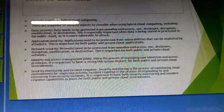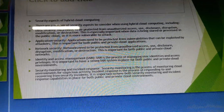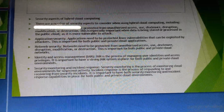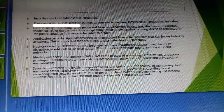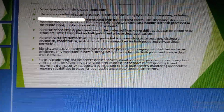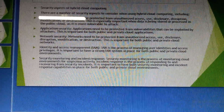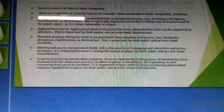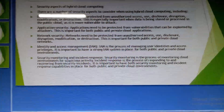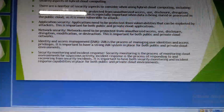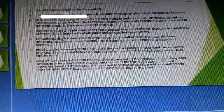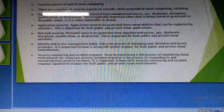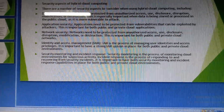Identity and access management is the process of managing user identities and access privileges. It is important to have a strong identity and access management system in place for both public and private cloud environments.